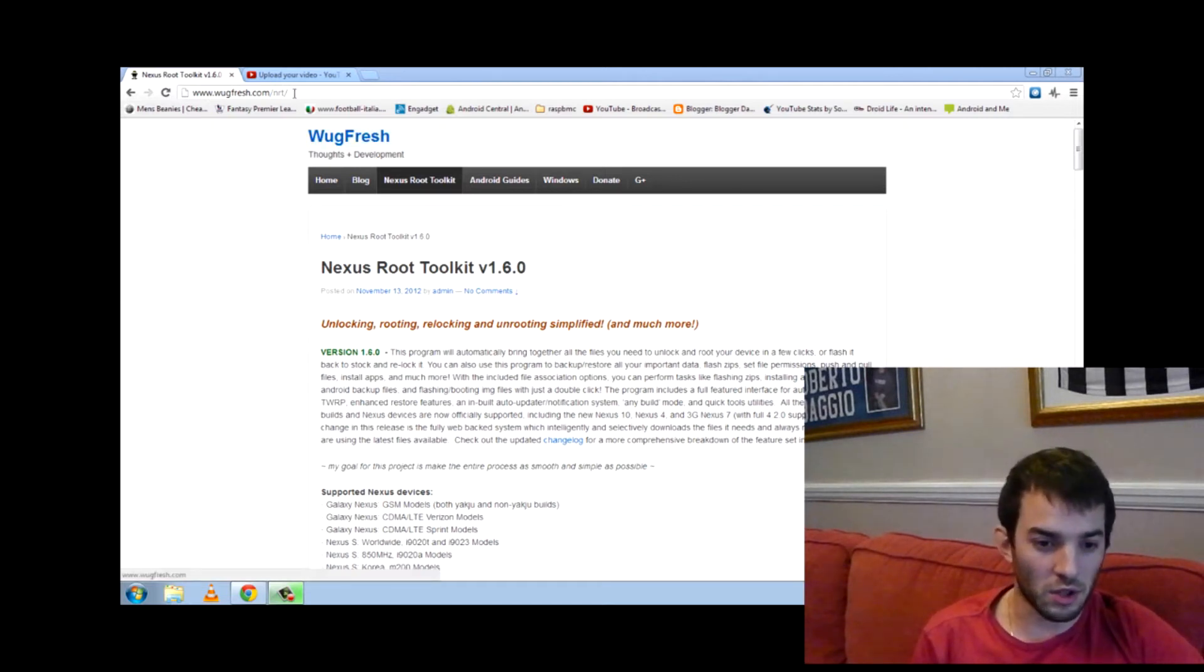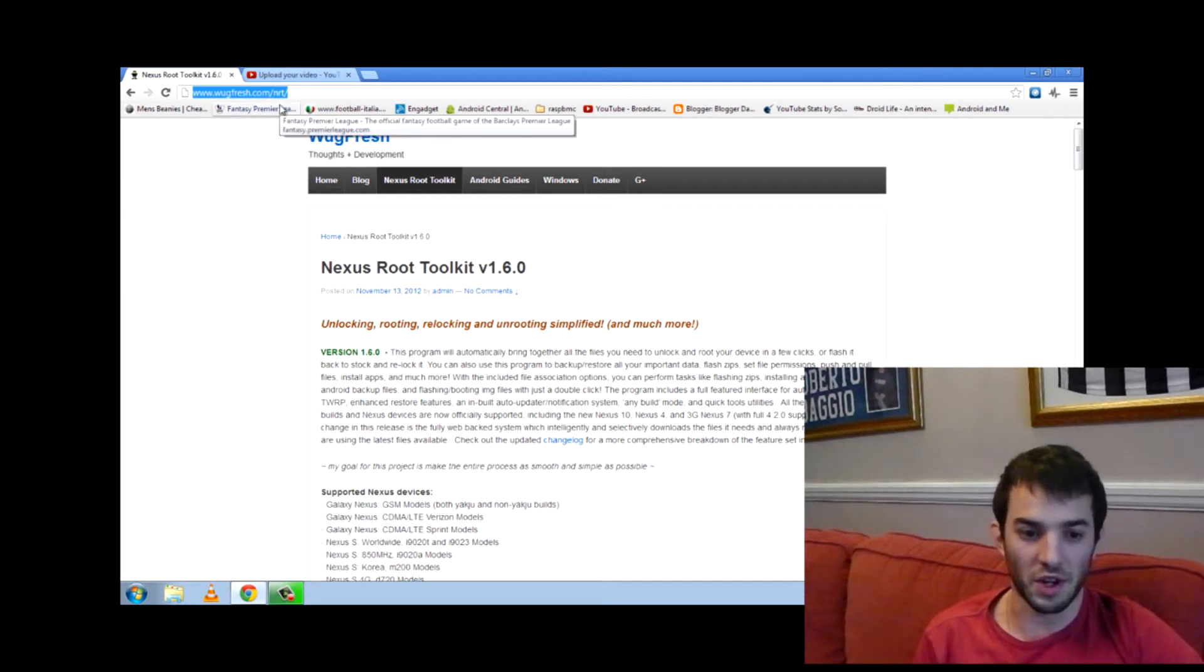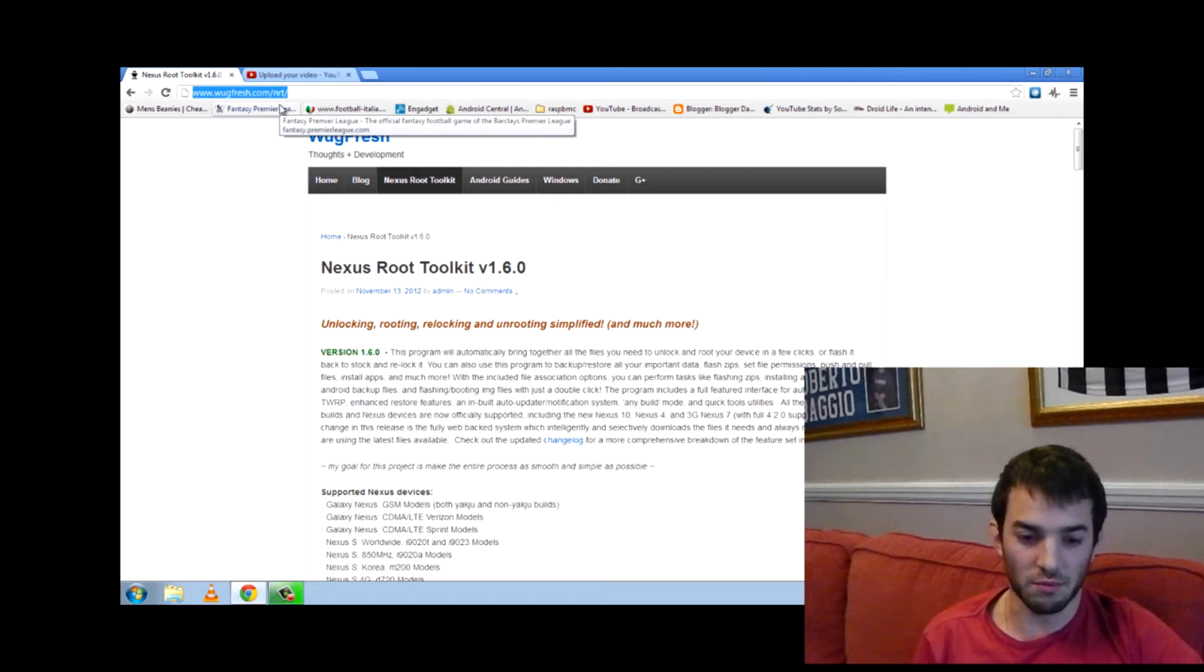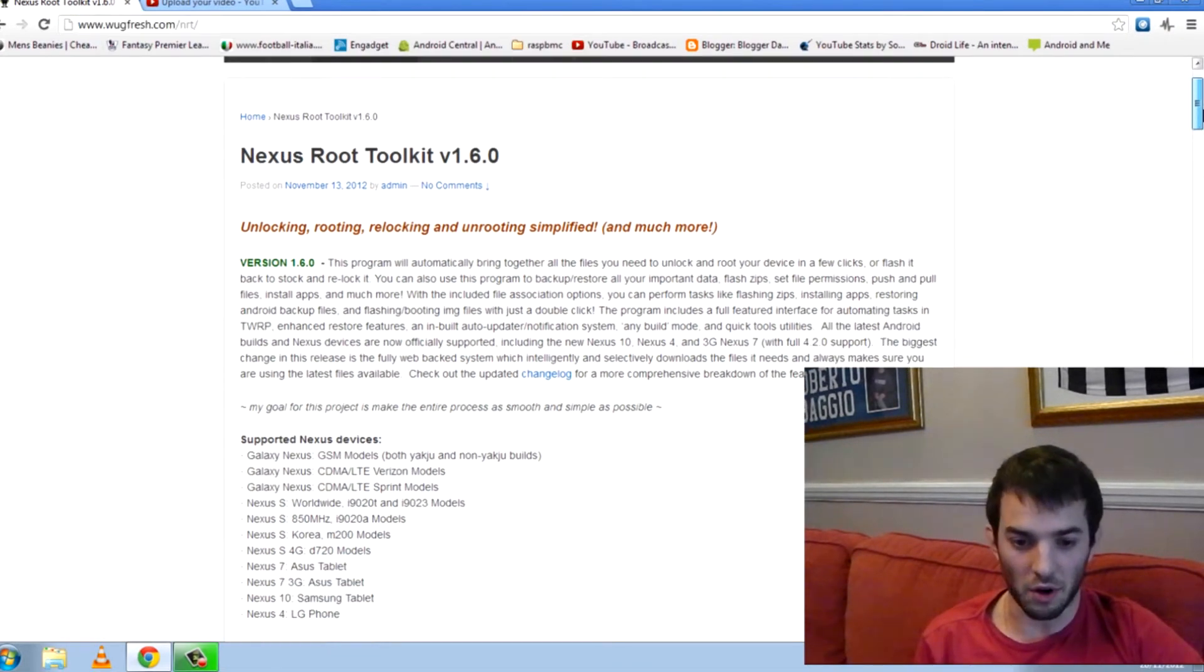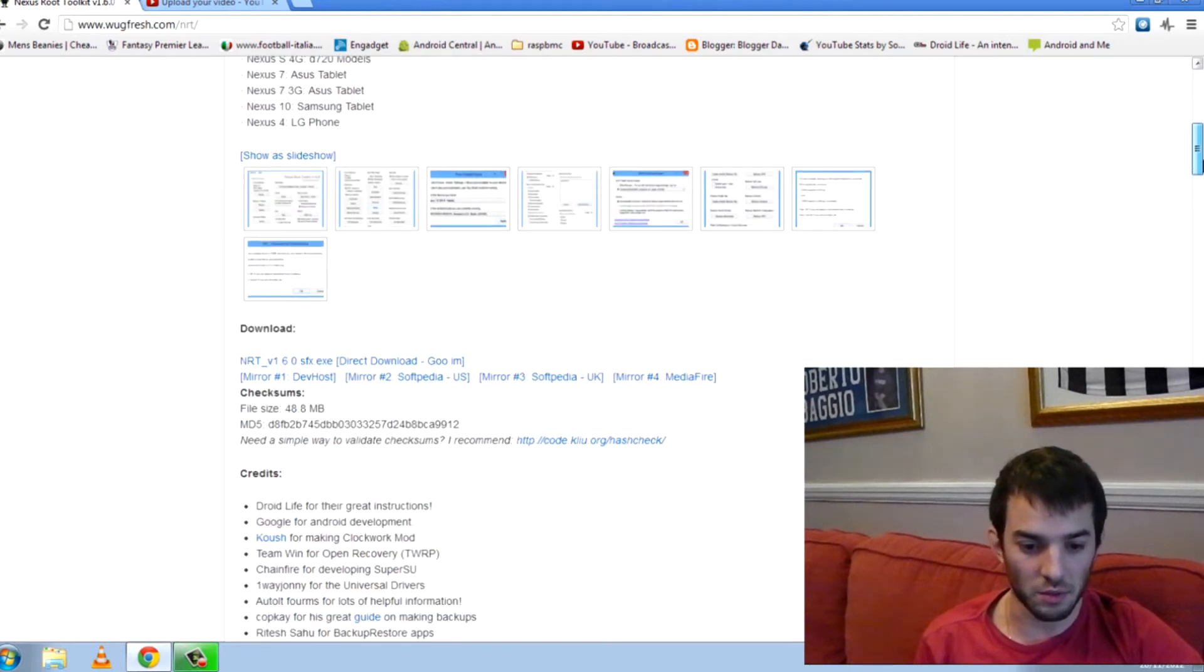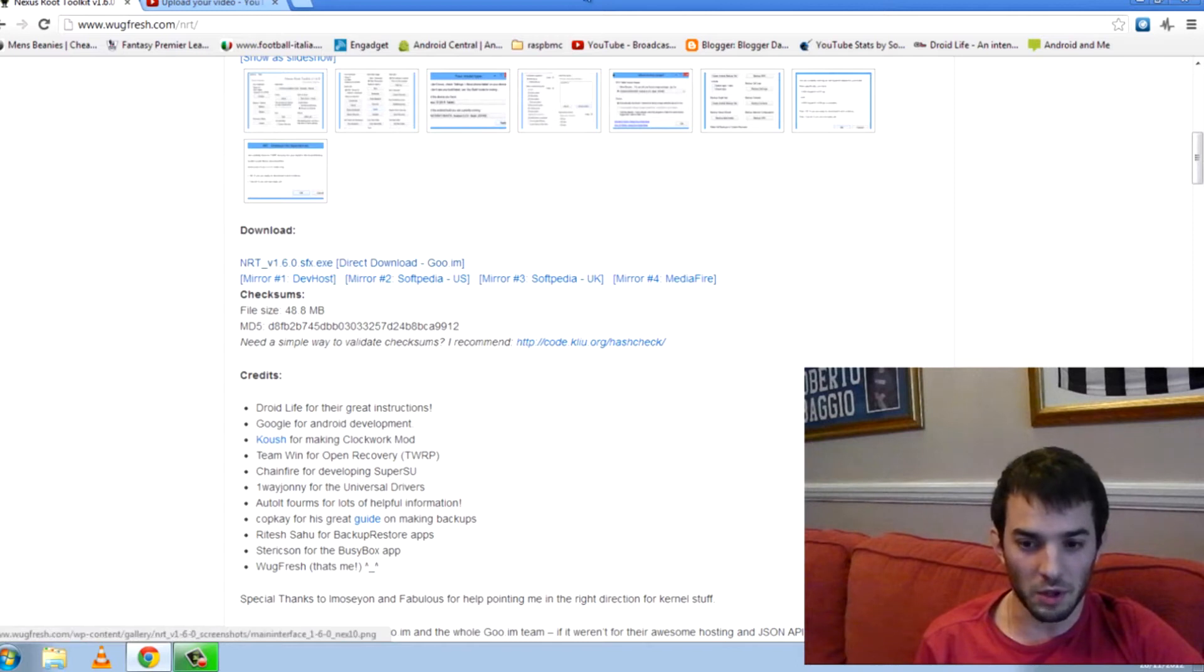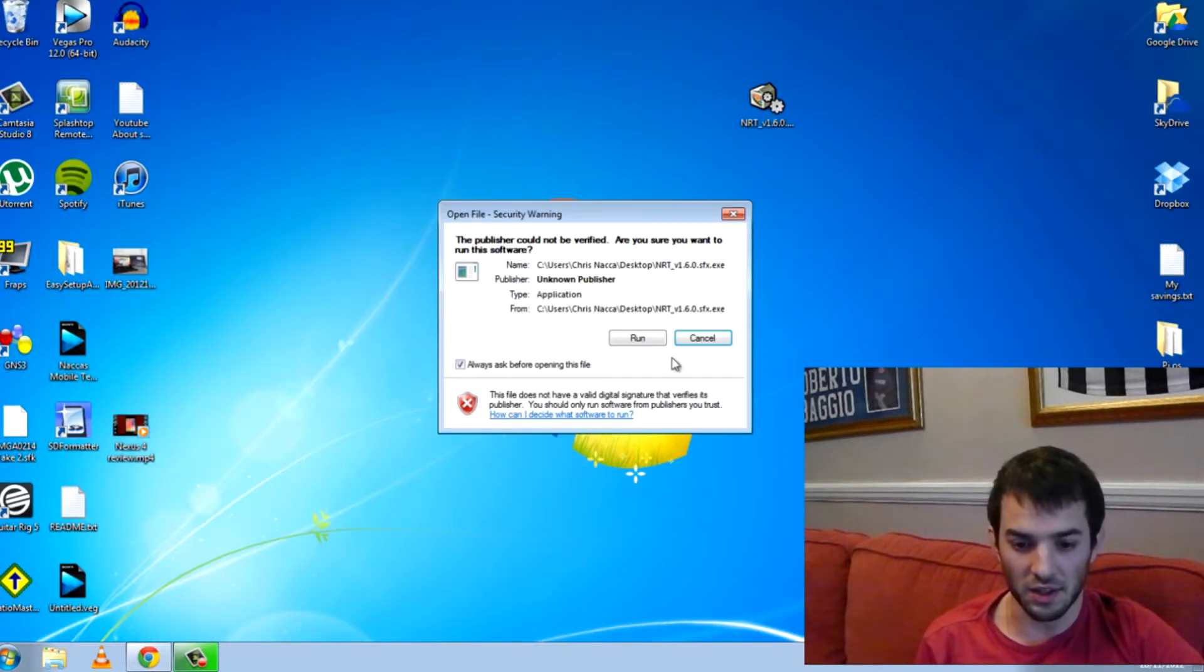So the first thing you want to do is head over to this website called woogfresh.com. And woogfresh is a developer on XDA, he's a recognized developer so I wouldn't worry about things going wrong. I've done it before and it's all good. So go ahead and click here and download it and what you'll get at the end is this.